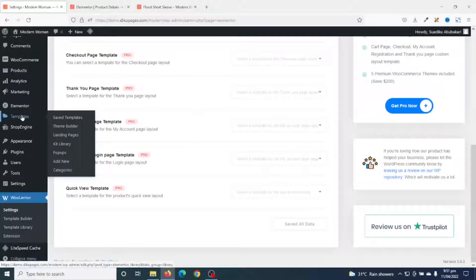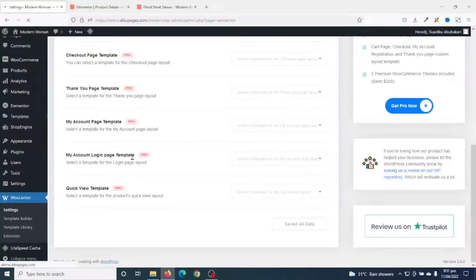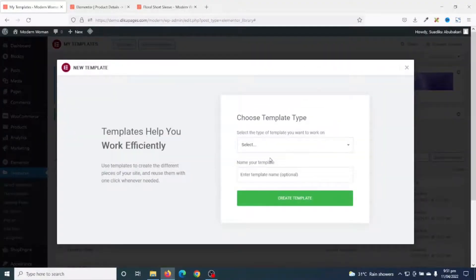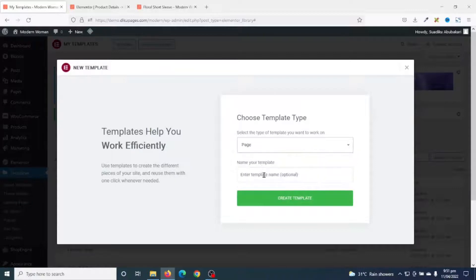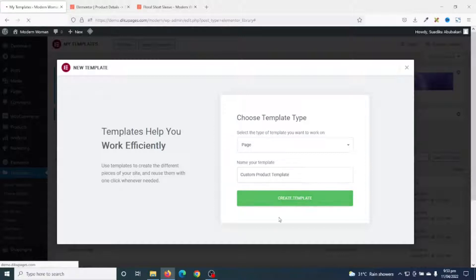I go over to Templates and click on Add New. In here I select Page and give my template a name — I'll call it Custom Product Template. Then I click on Create.